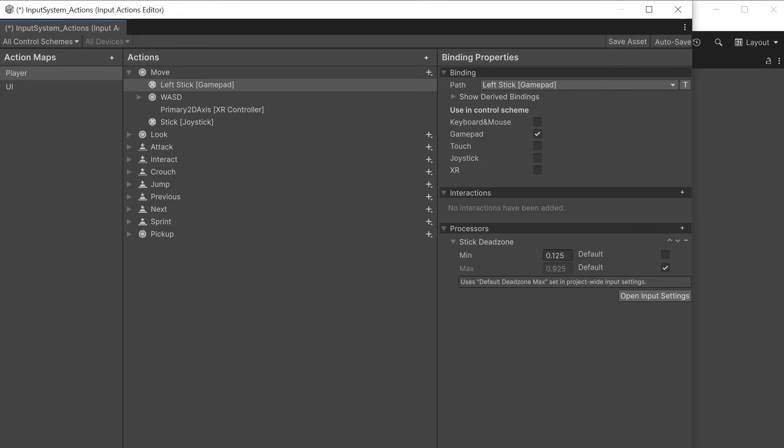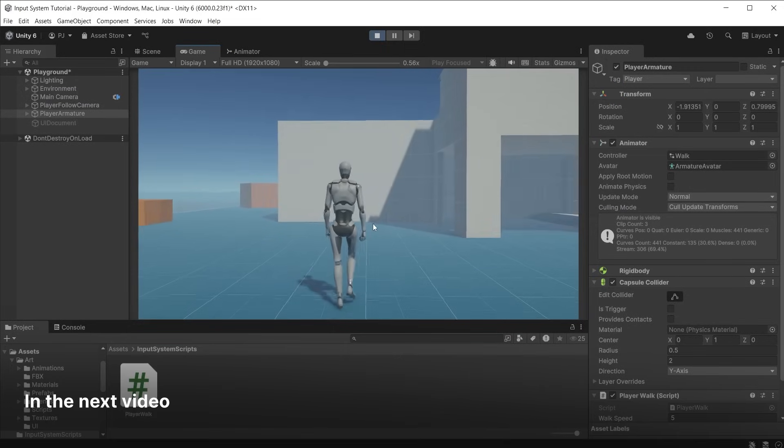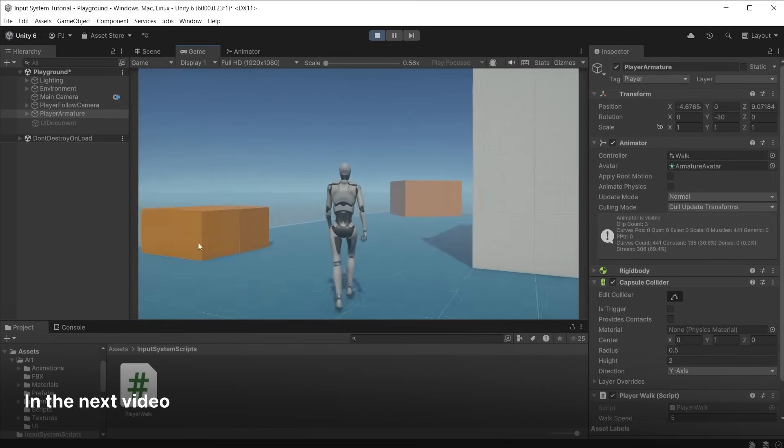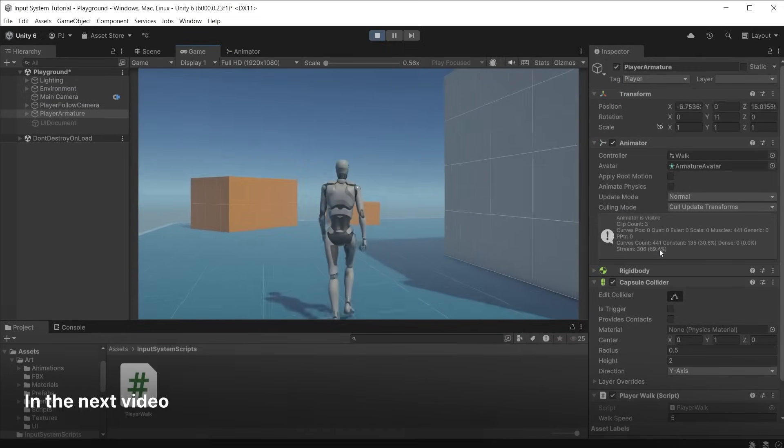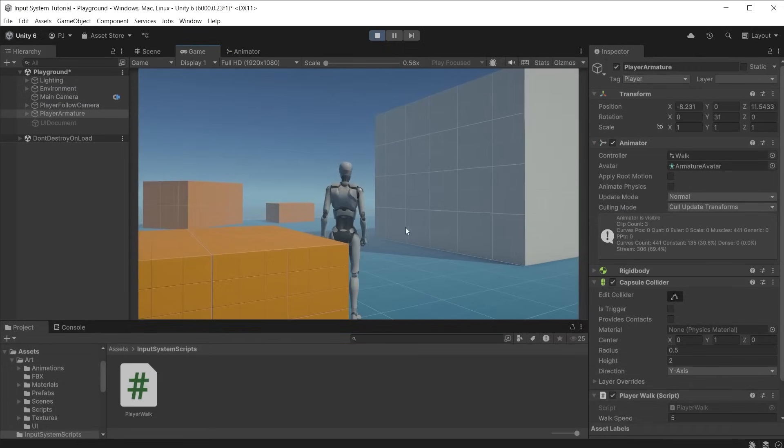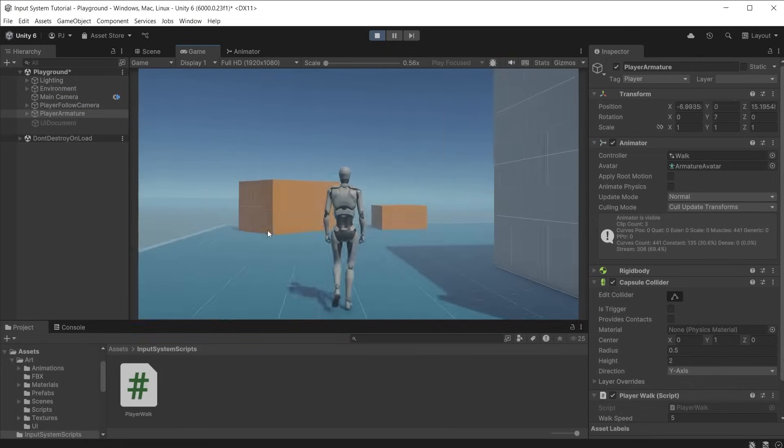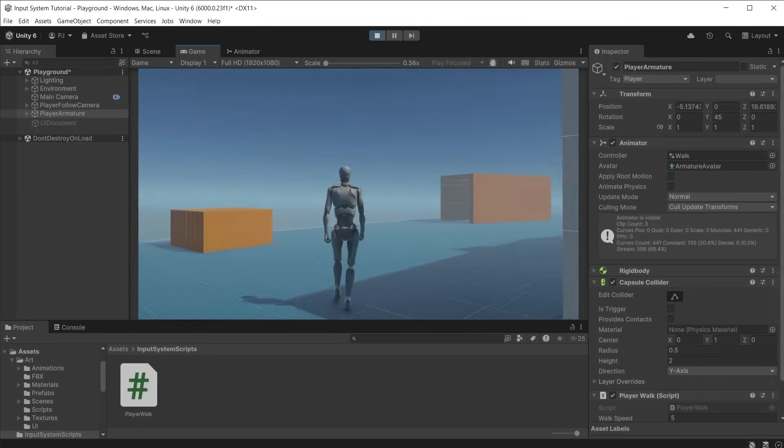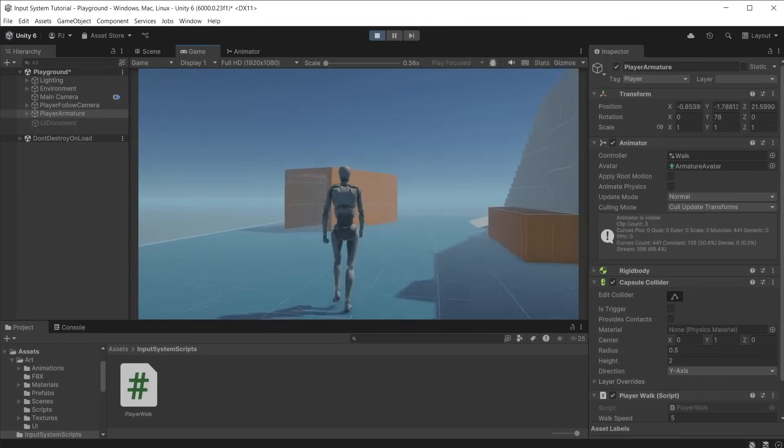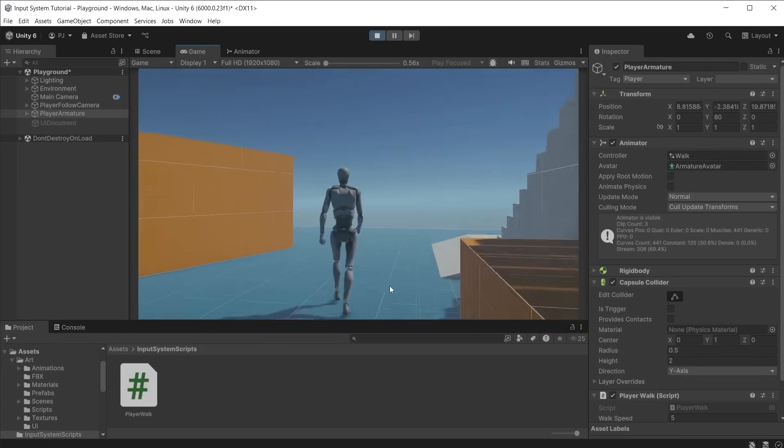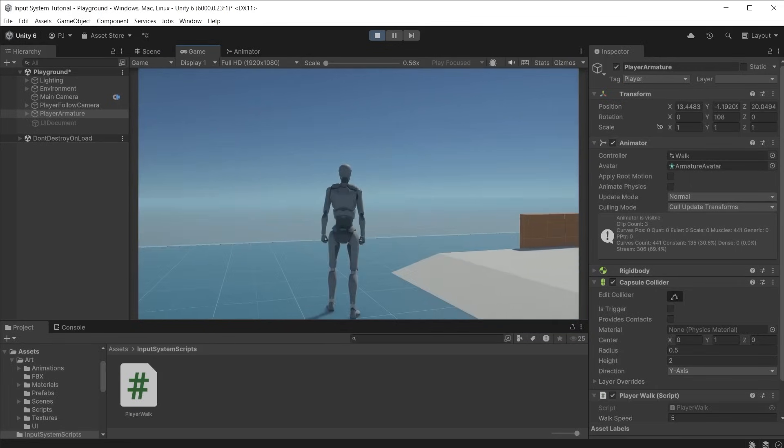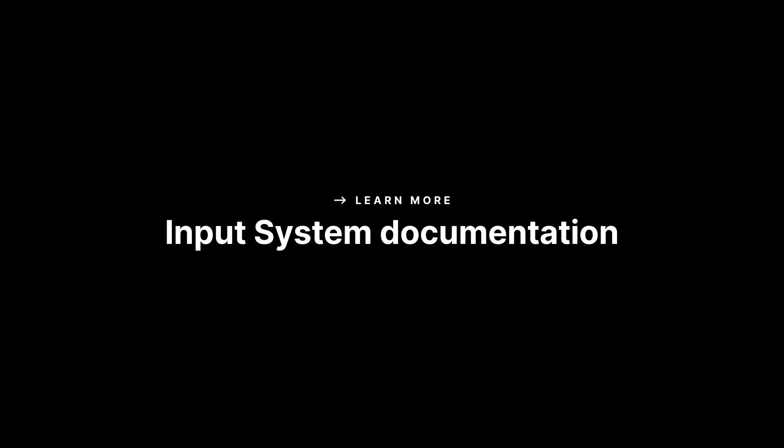And that brings us to the end of this first video. We have looked at the main elements in the input actions editor. In the next video we will look at how to write code to control a third person character using an input system asset. Getting him moving around the scene using either gamepad or keyboard and mouse. To find out more click on the link in the video description below.